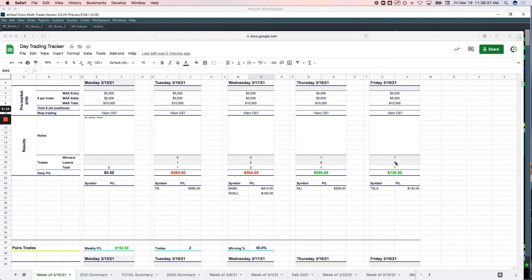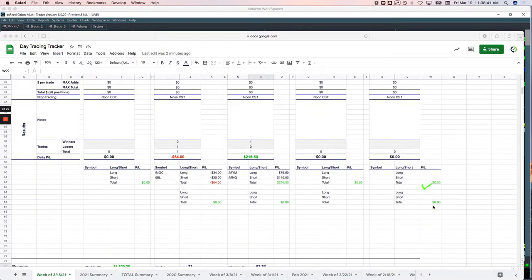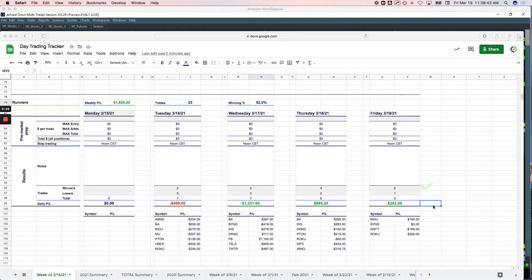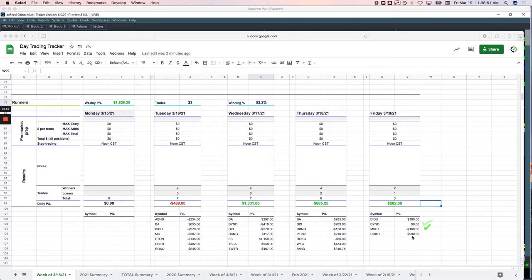On the Mighty 90 front, just did one trade in Tesla, booked $130. No pairs trades today. And then on the runners, had four trades. Baidu plus $160. Beyond was exactly a scratch. Microsoft minus $168 and Roku plus $290. So plus $282 on the day for the runners.